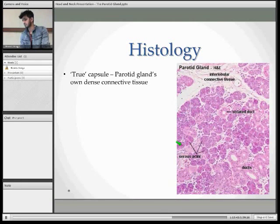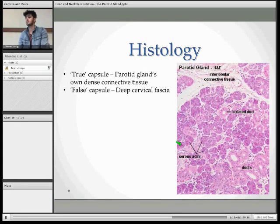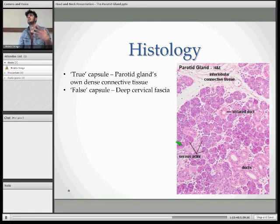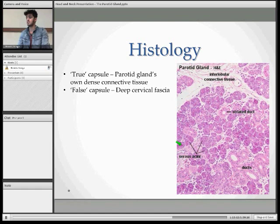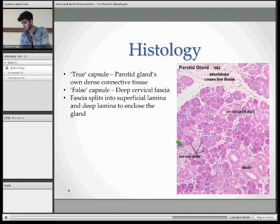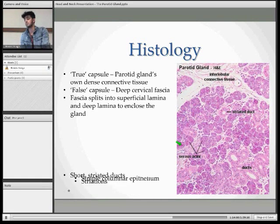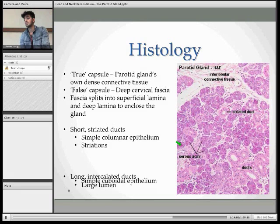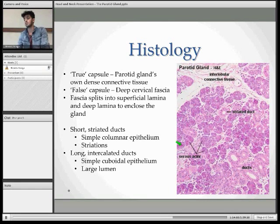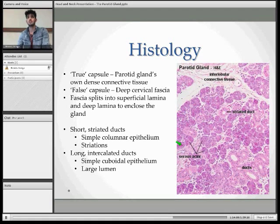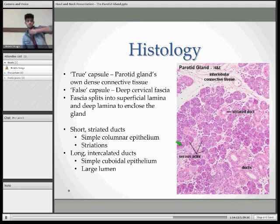Histology. The parotid gland has two capsules. It has a true capsule, which is its own dense connective tissue, and it also has a false capsule, which is an extension of the deep cervical fascia. The fascia splits into a superficial lamina and deep lamina to enclose the gland. On a cellular level, you have short striated ducts made up of simple columnar epithelium, and long intercalated ducts made up of simple cuboidal epithelium.